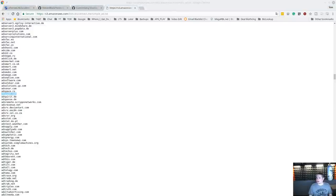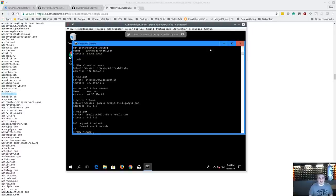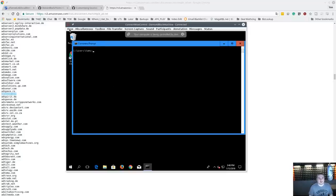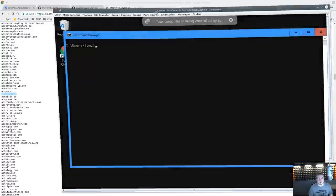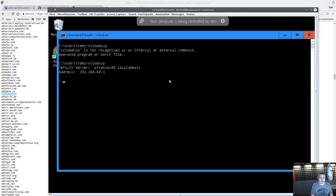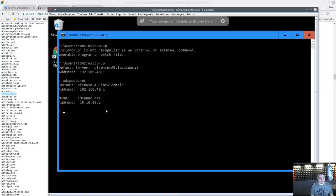Let's go to the Windows machine and see some of this in action. We'll do an nslookup. By default it wants to go to our pfSense lab domain. We look up adspeed.net, and you can see it resolves to 10.10.10.1 — simple as that.